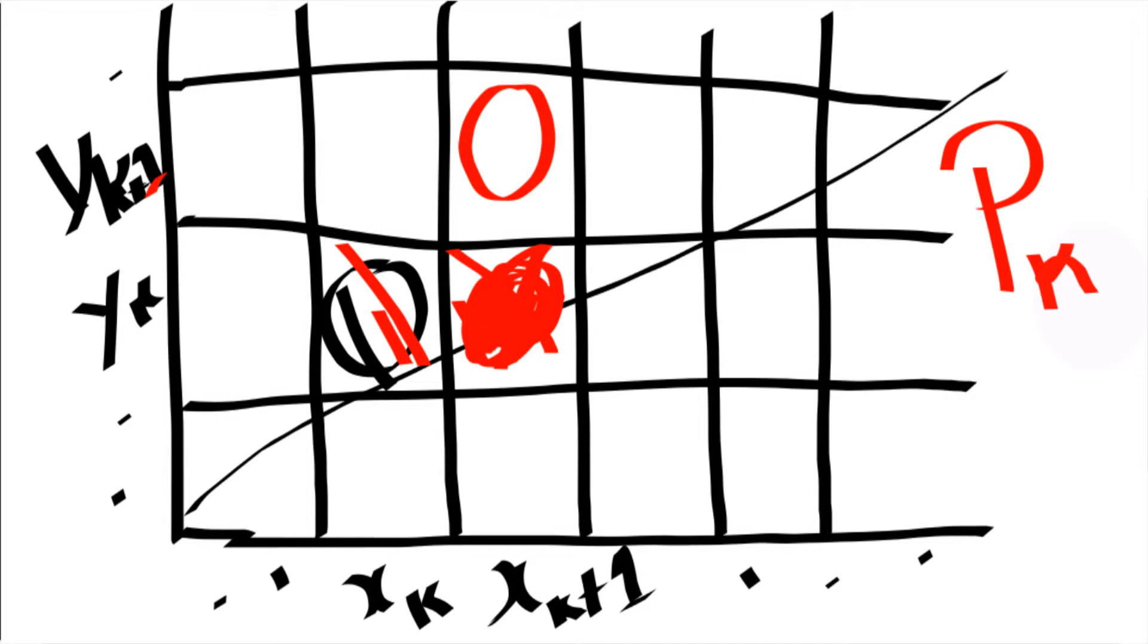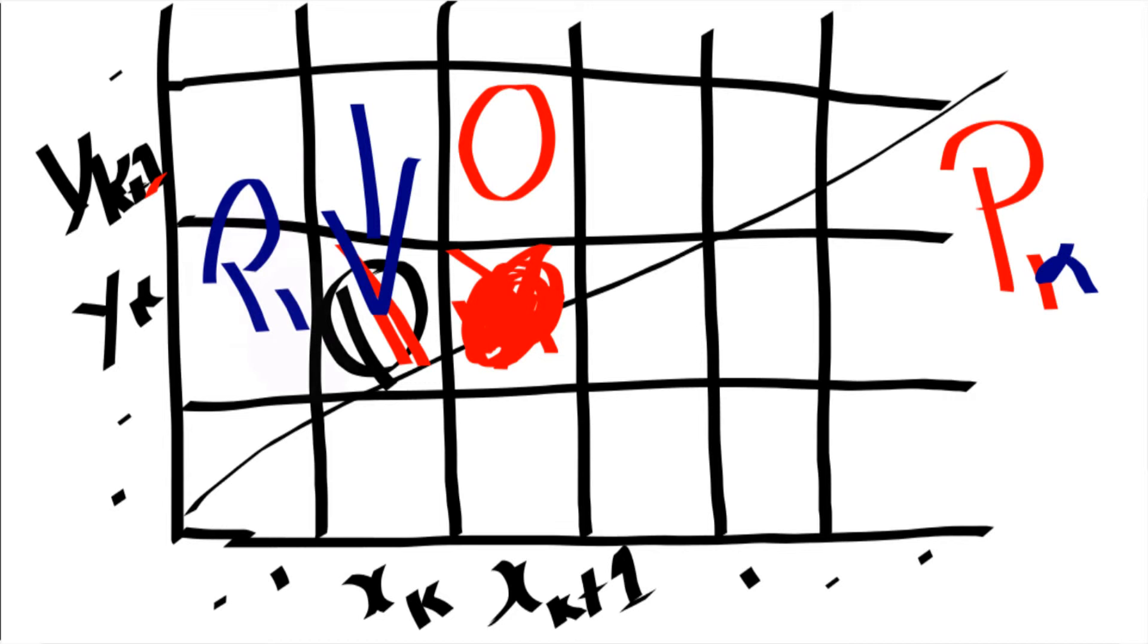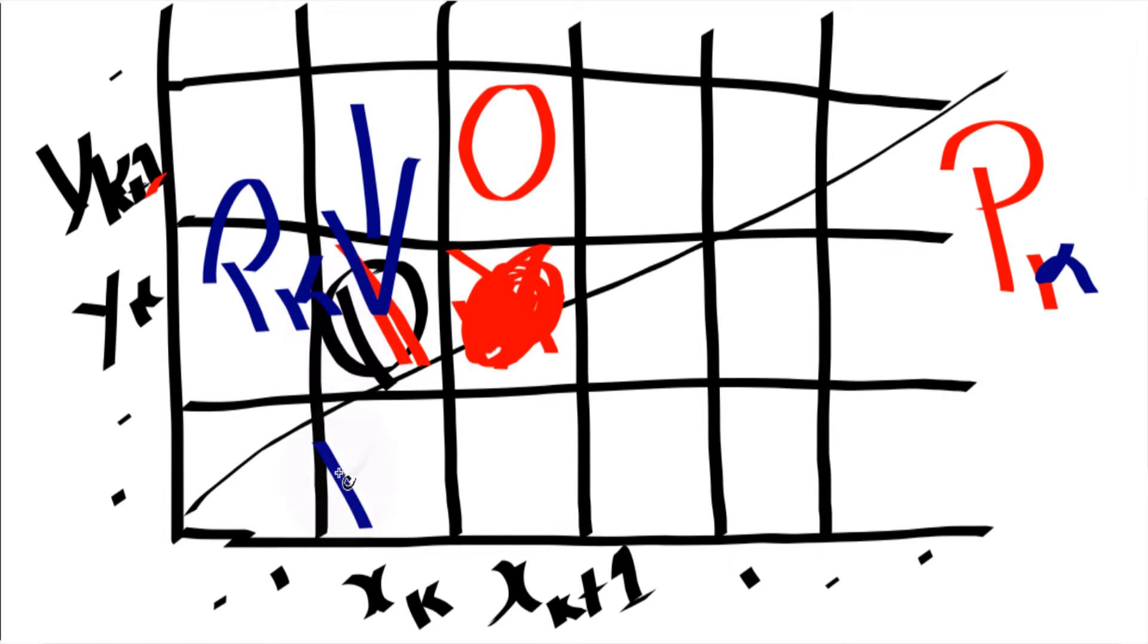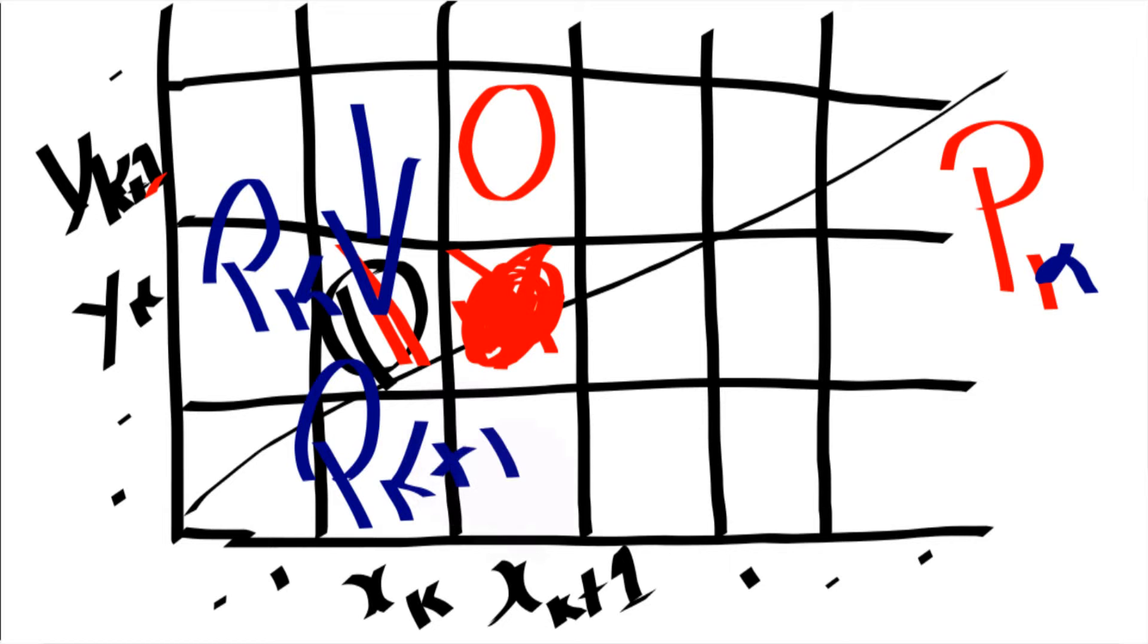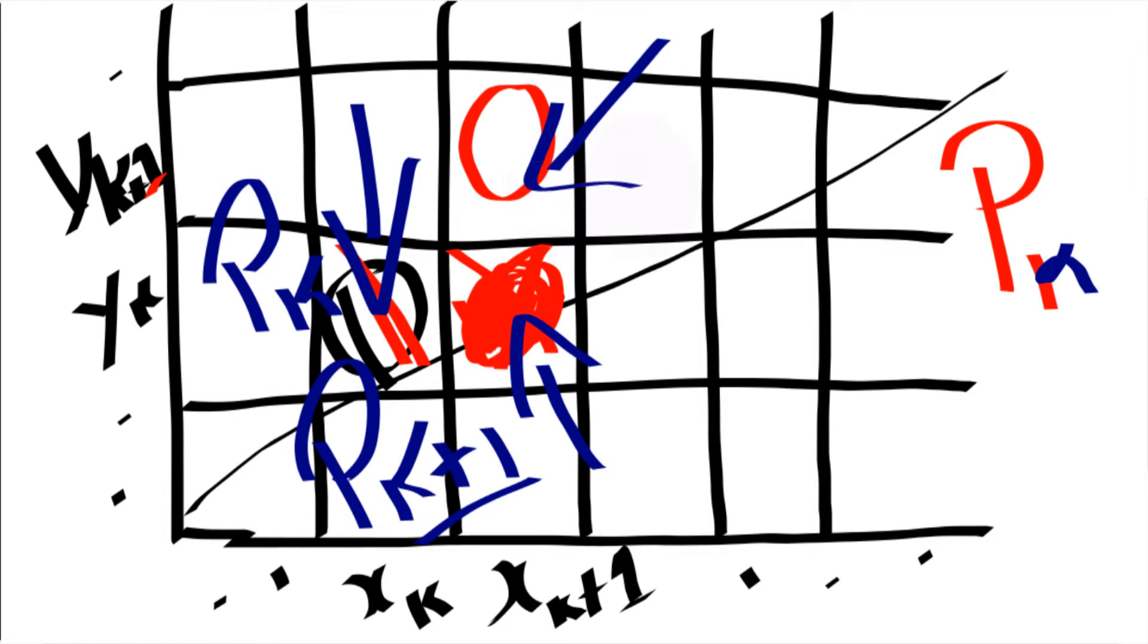So here with the line, we calculate when we are at this point. When we are at this point, we will have pk value. Then we need to find pk plus 1. So that with this pk plus 1, we will be able to determine whether to choose this pixel or this pixel.